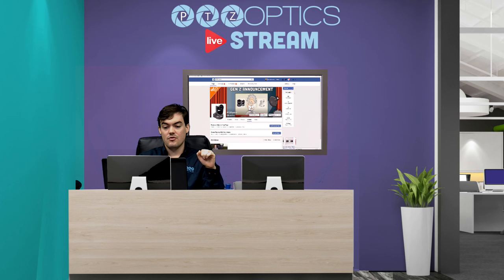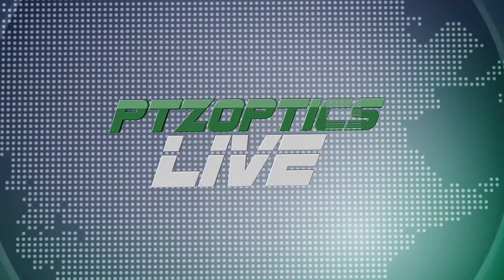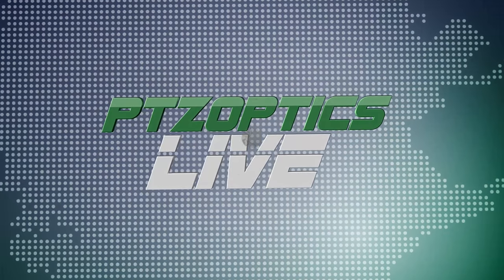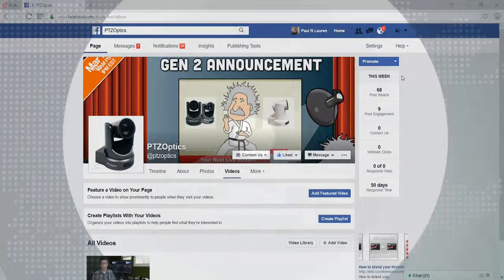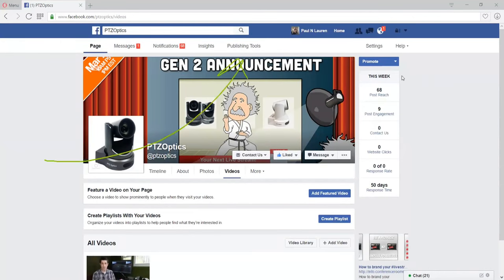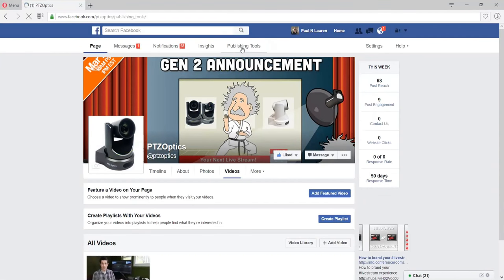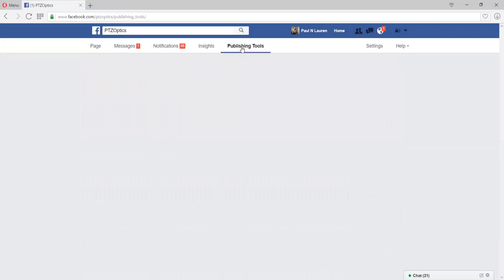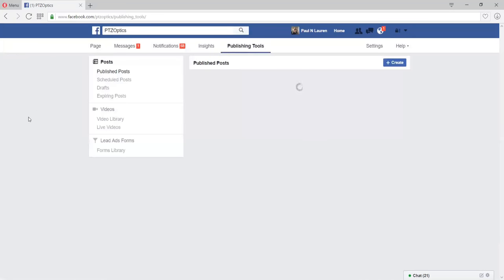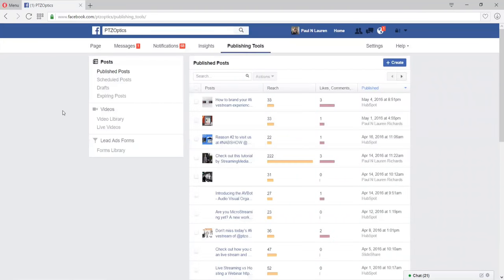So let's go ahead and transfer over to our live demo. As you can see we've got a new publishing tool in Facebook. Now this is for a group page, right, so not your personal page, this is a group page.